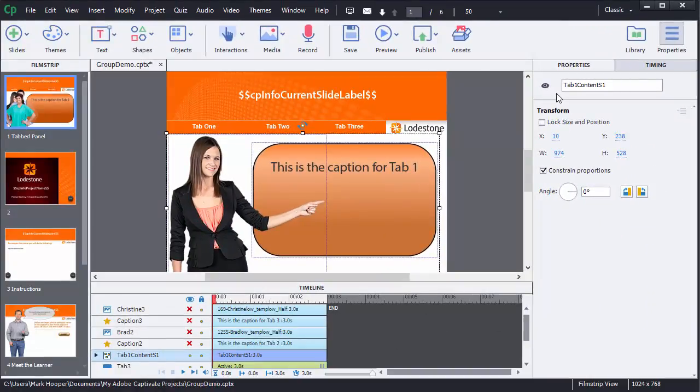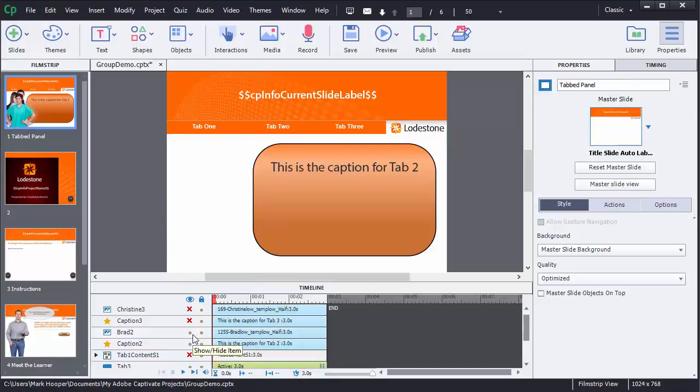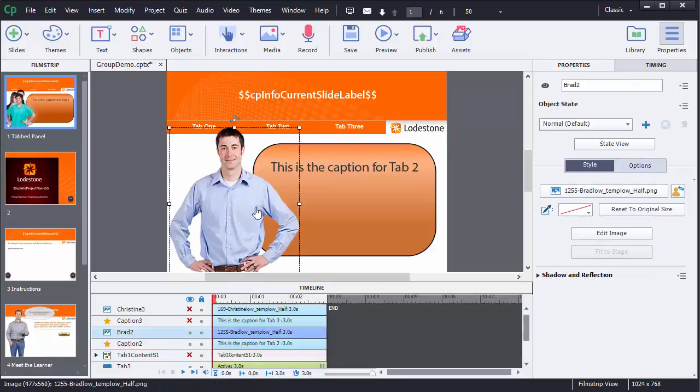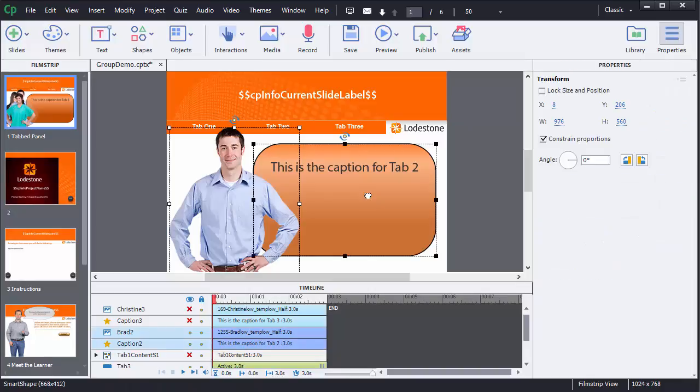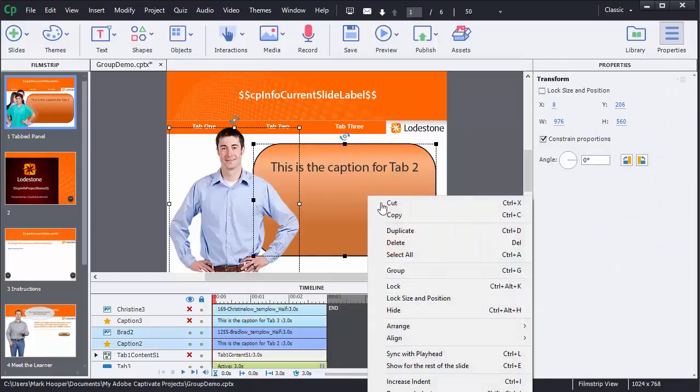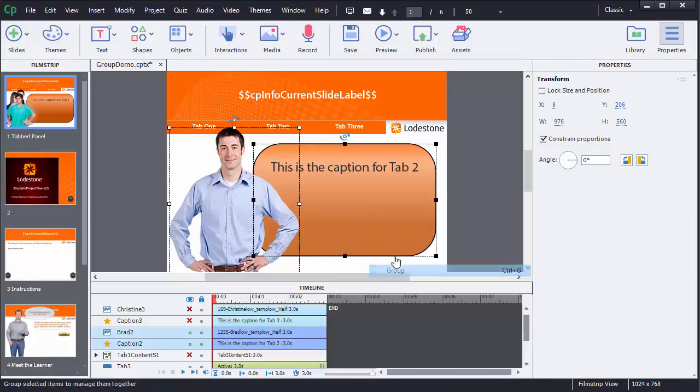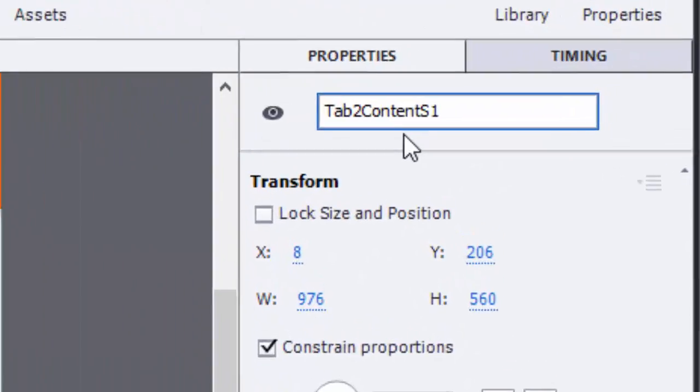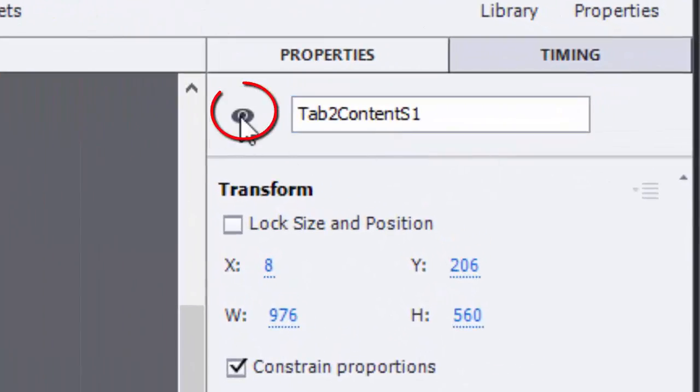I'll create a new group with the next two options of character and caption and call this tab2content s1. But this time I'm going to click on the eyeball to make the content not be initially visible.